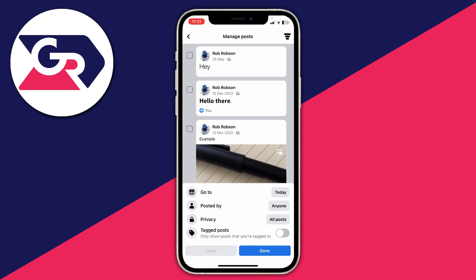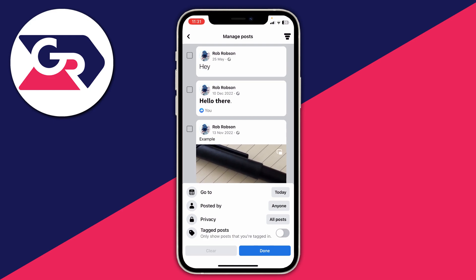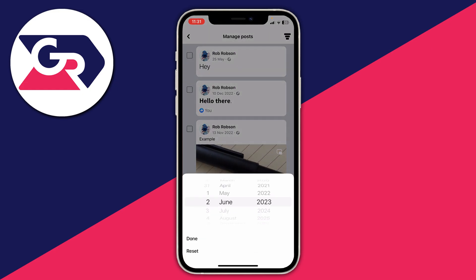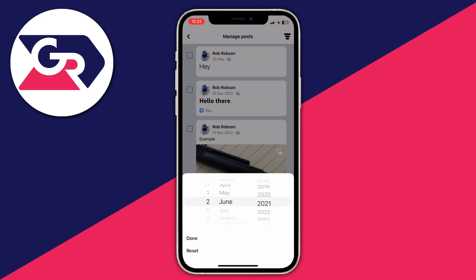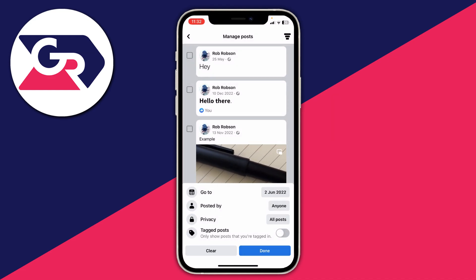What you can filter for is dates, who posted it, privacy, and tagged posts as well. In this case I'm interested in the date, so I'm going to click on the date which is currently set to today. When you set a date here, it's going to show all the posts posted before that date. So for example if I set the 2nd of June 2022, all posts before that date are going to be shown. Then press done.